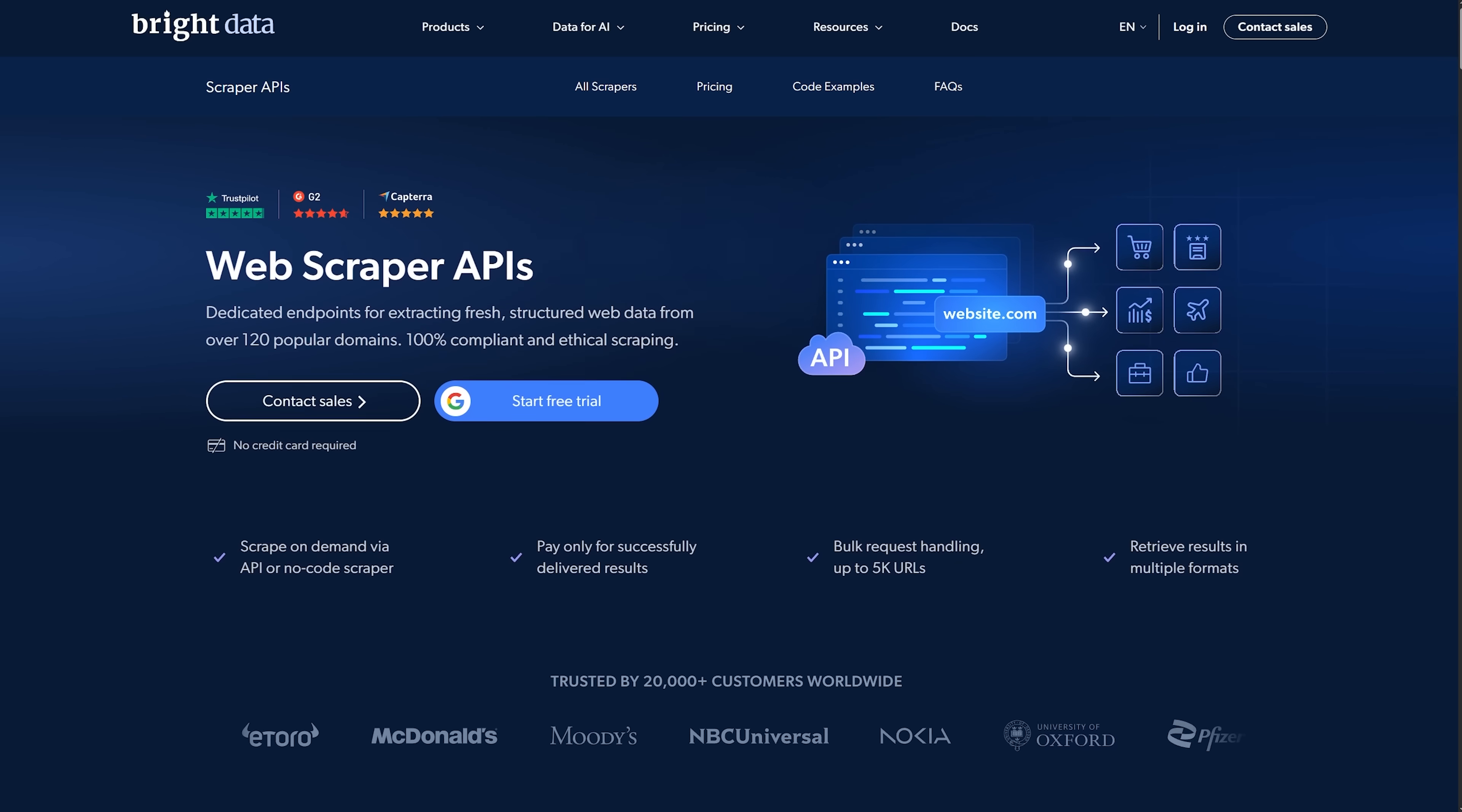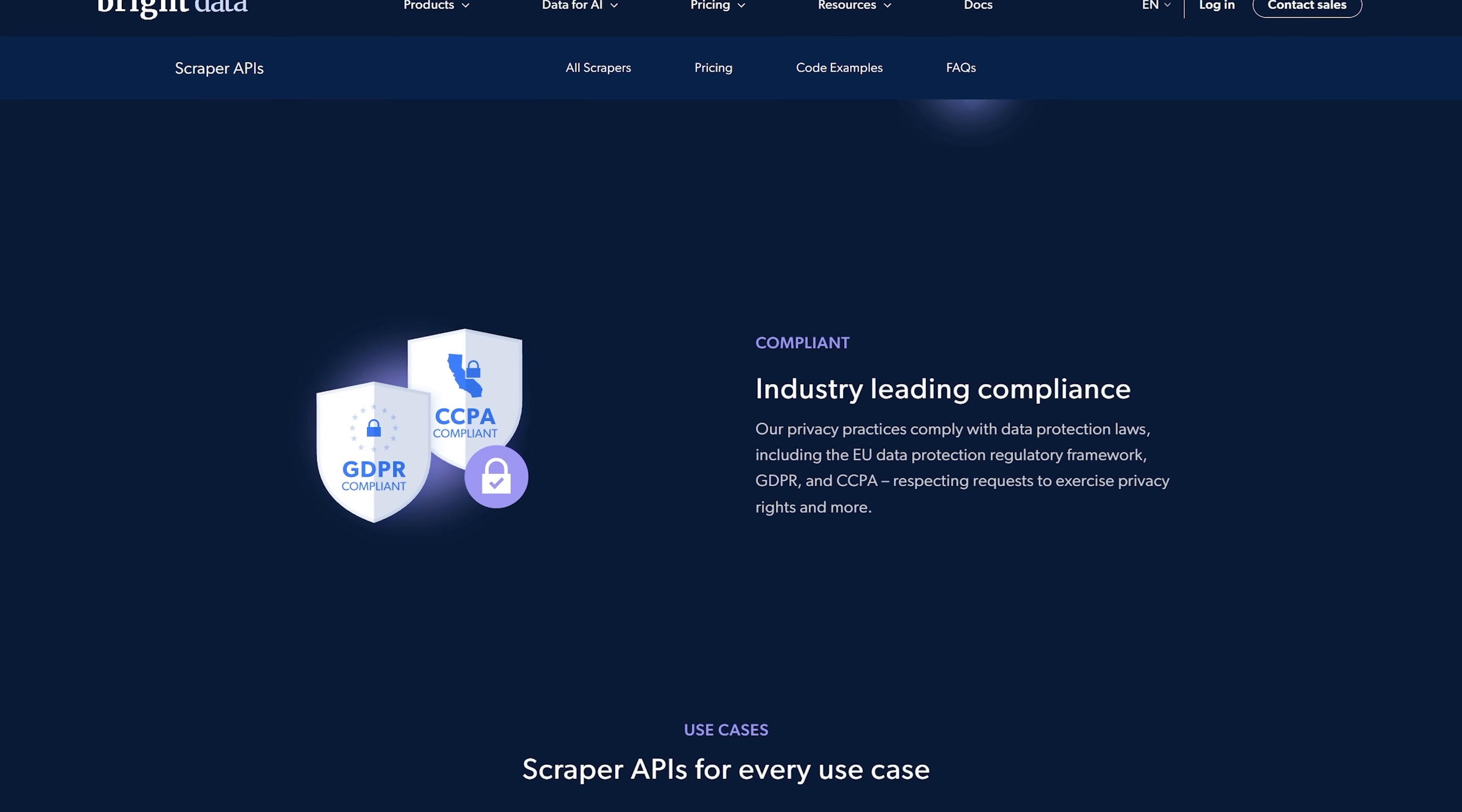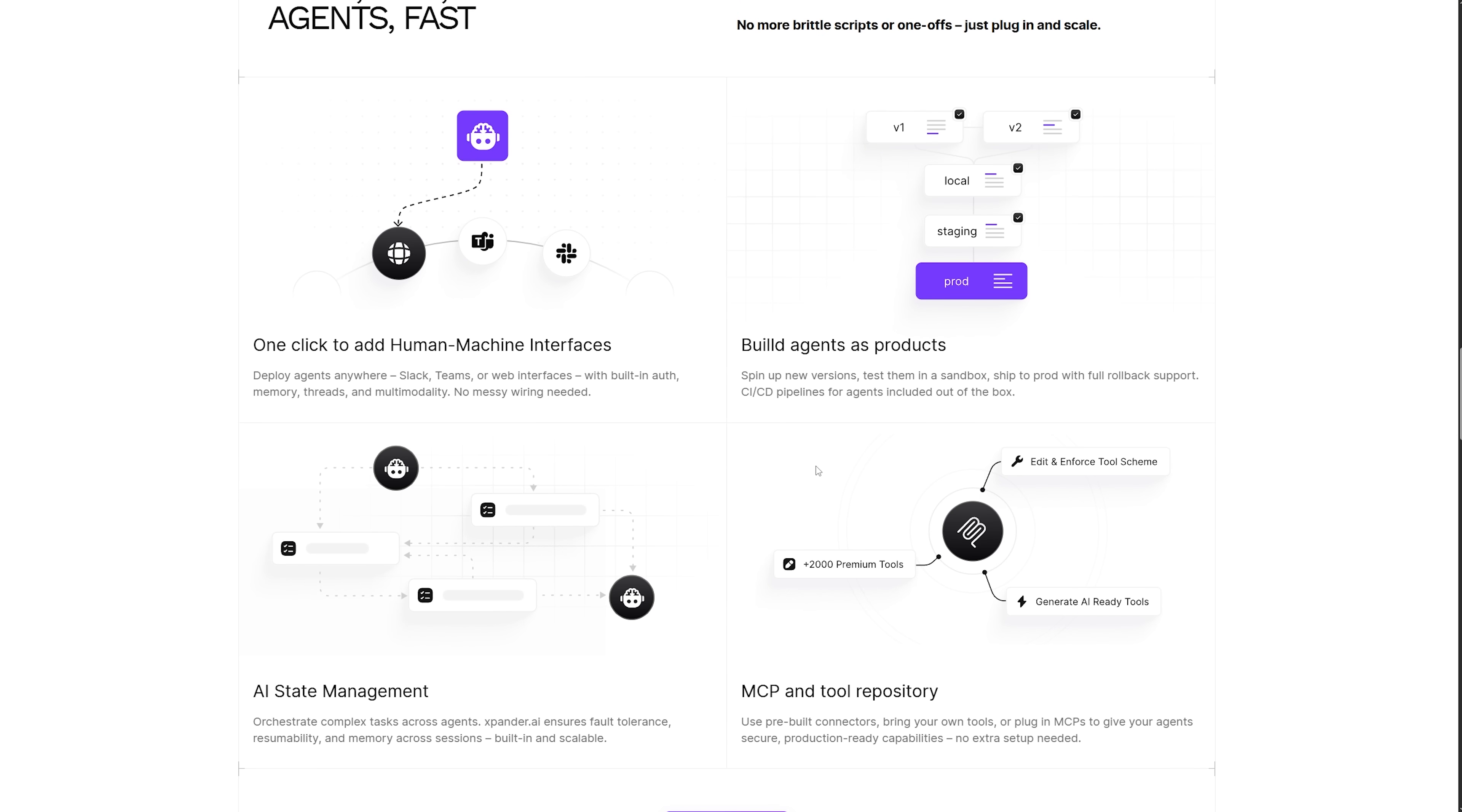In every case, Bright Data enforces ethical, privacy-aligned collection. I'm talking about GDPR and CCPA compliance and documented policies. So, teams rely on responsible sourcing alongside performance. At the same time, Xpander orchestrates the flow, adds AI reasoning, and gets the right insight at the right time.